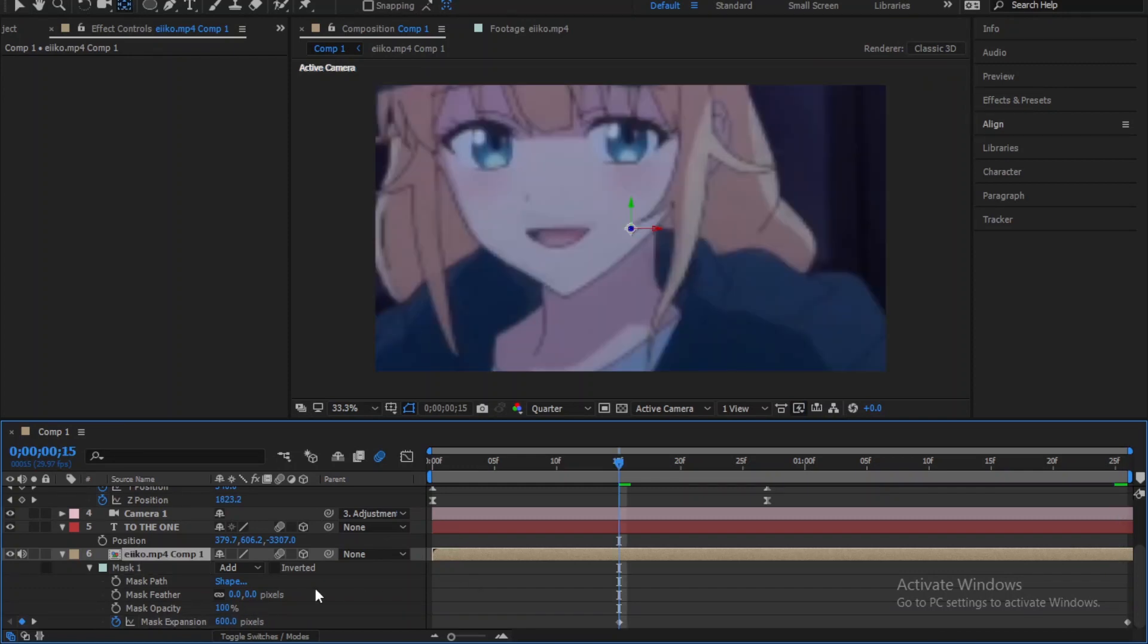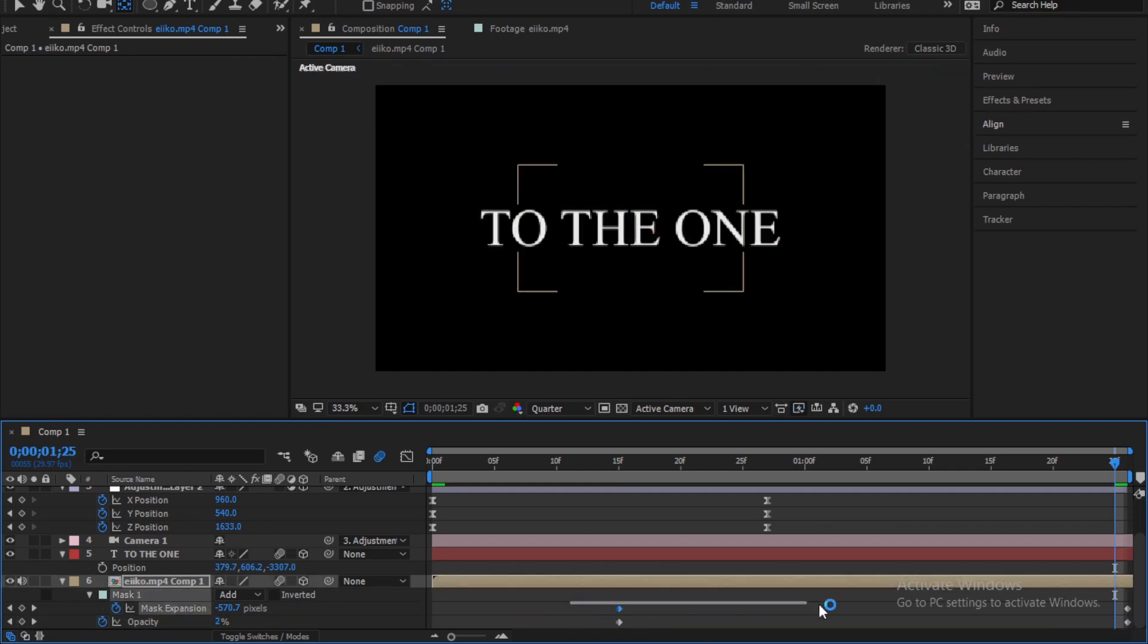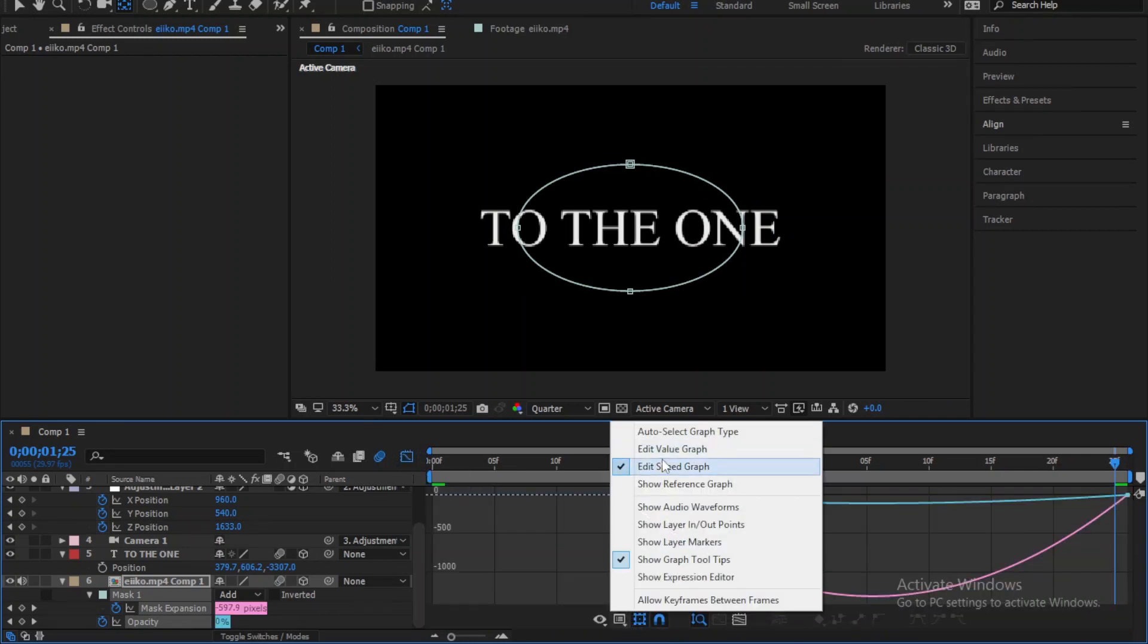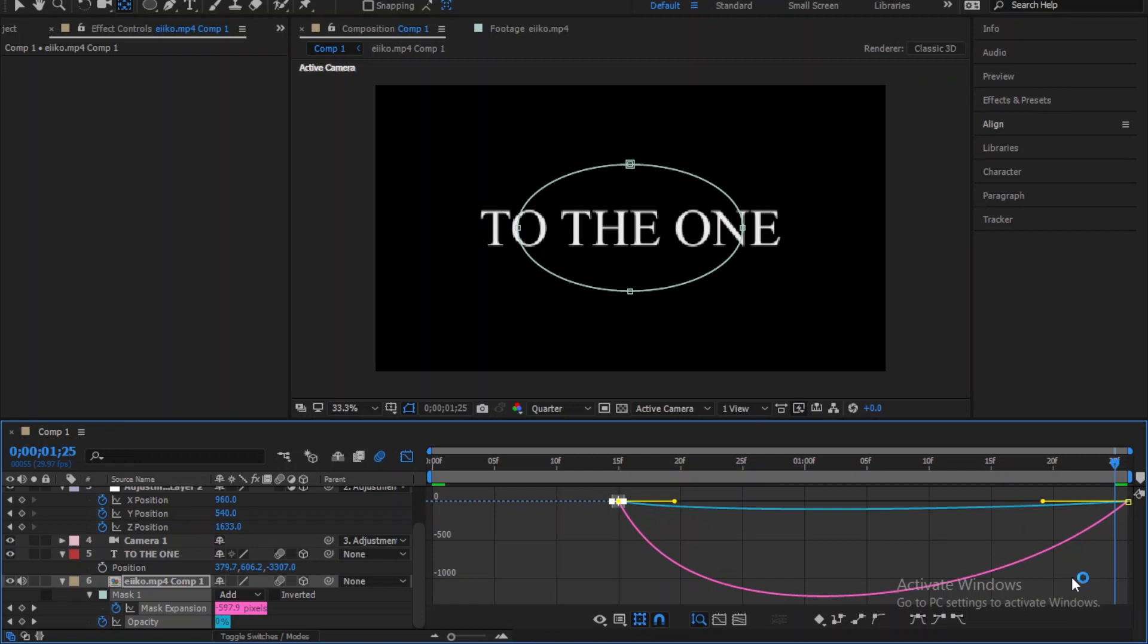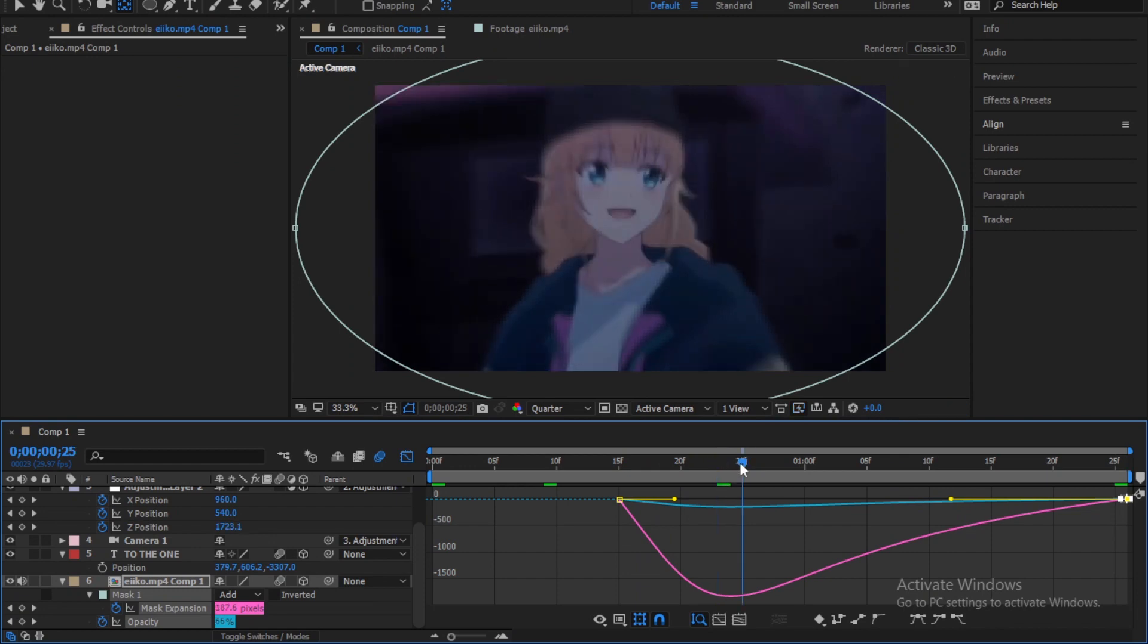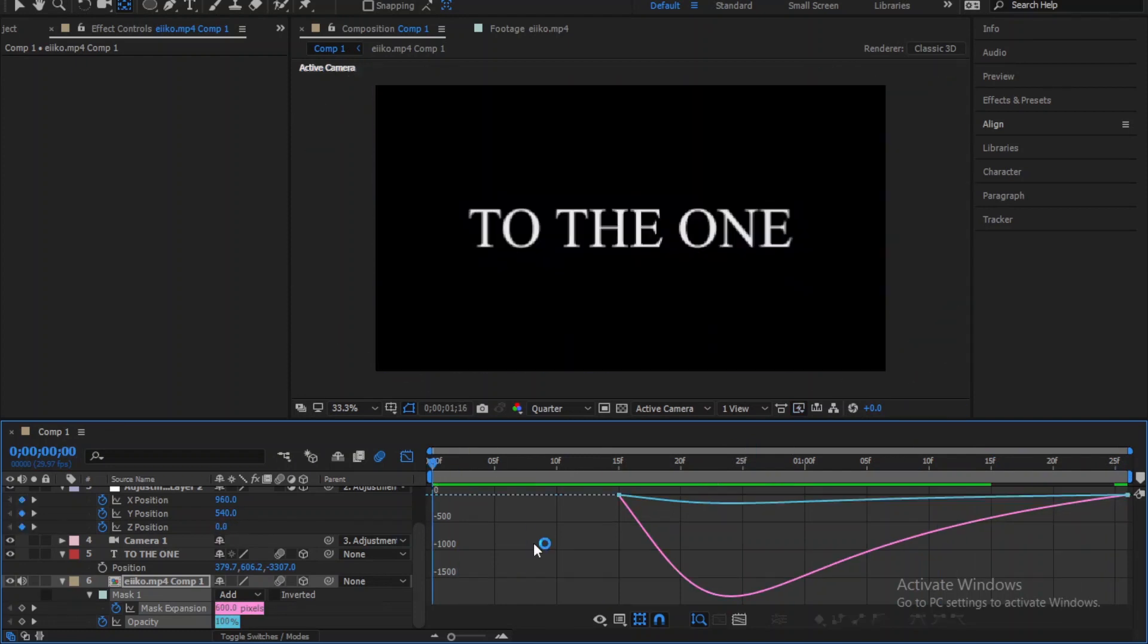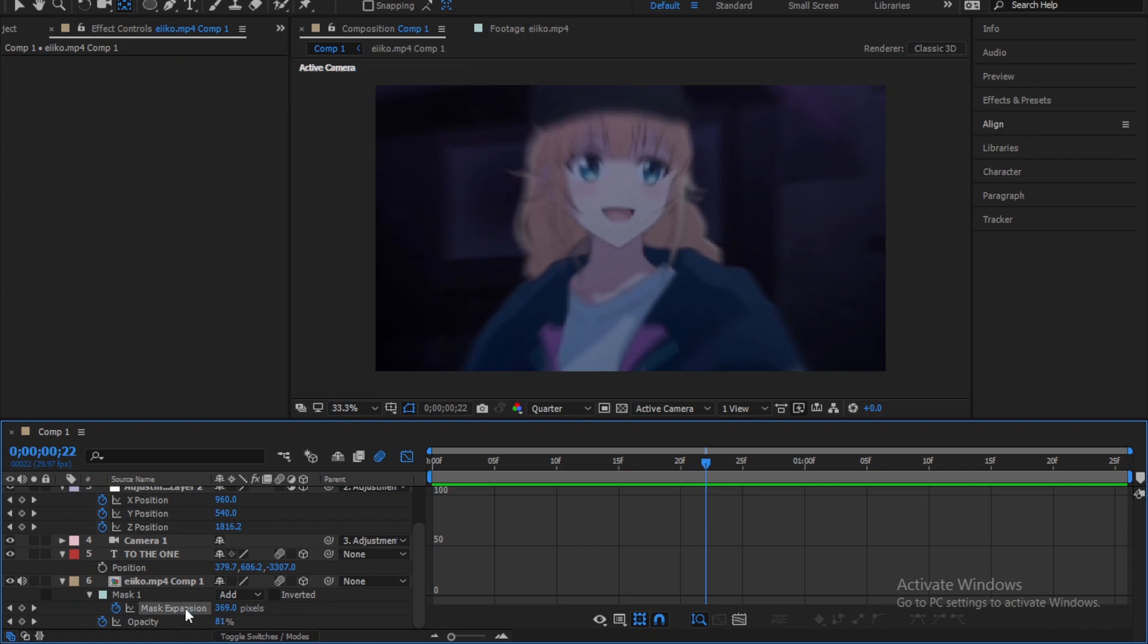Now let's keyframe the opacity. Create a keyframe then go to the end of the transition and change to zero. Press U and select all the keyframes and easy ease them. Now while you selecting them go the graph editor. Follow me. Here I am just speeding up a little bit the mask.